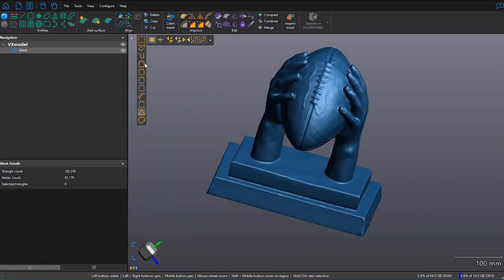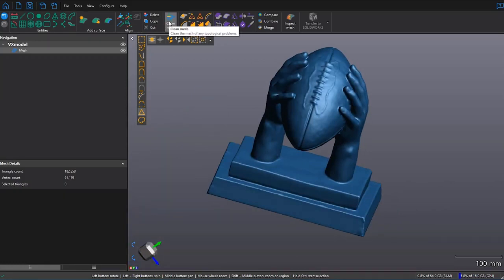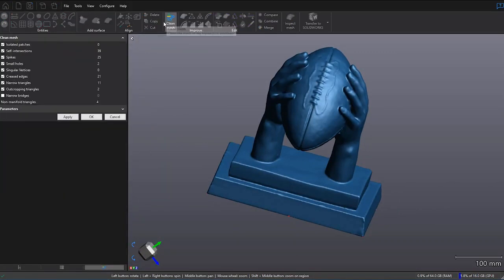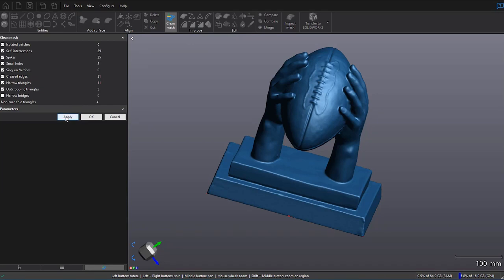And now we'll click on Clean Mesh. As we can see, there's some triangles that are still being affected by some things here. So I'll click on Apply to fix those up. And OK.